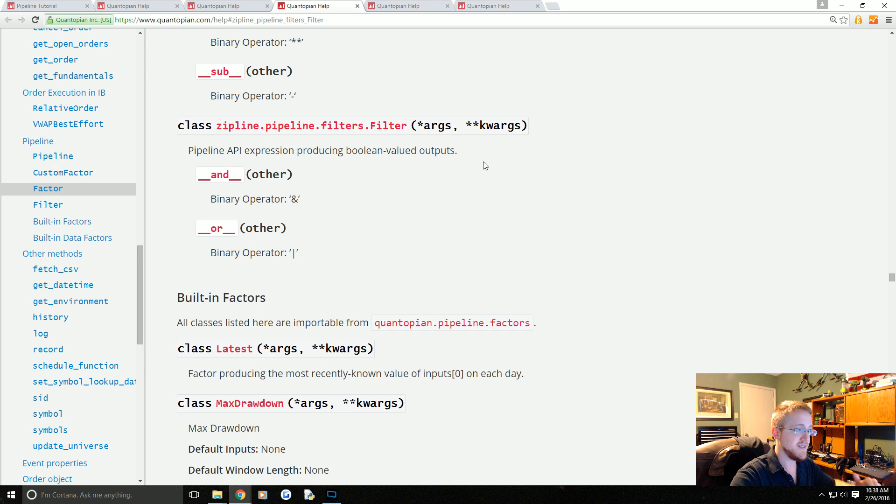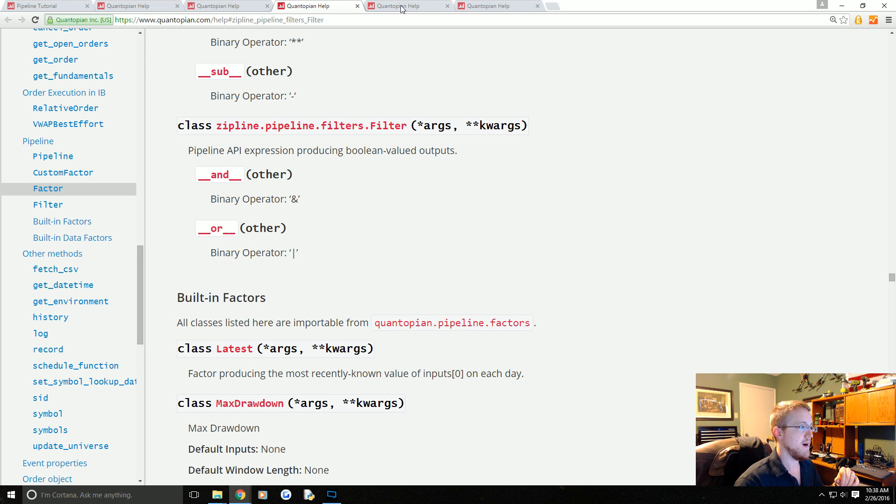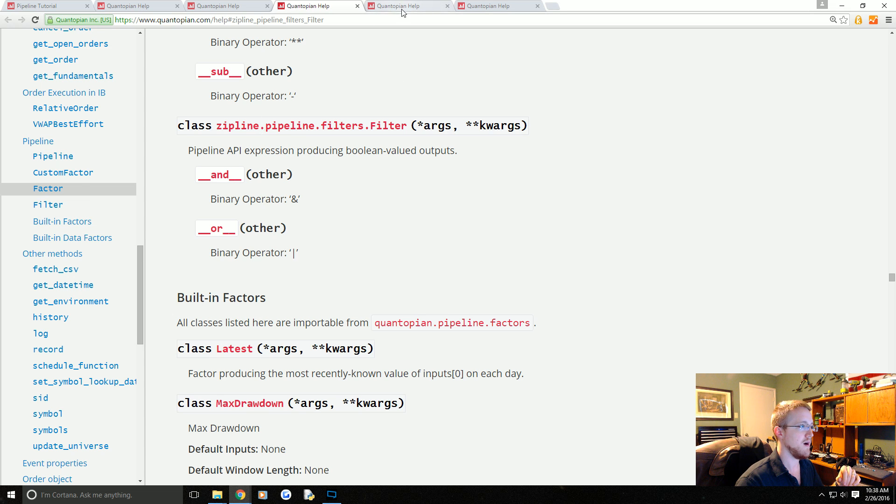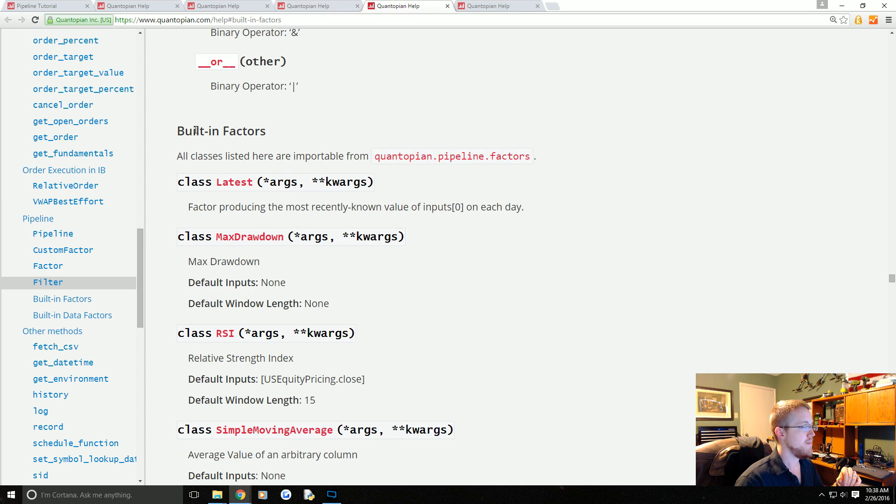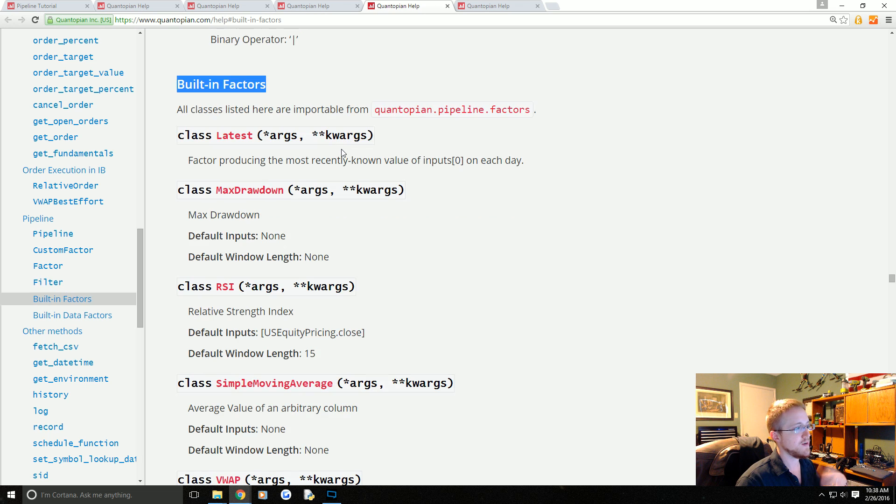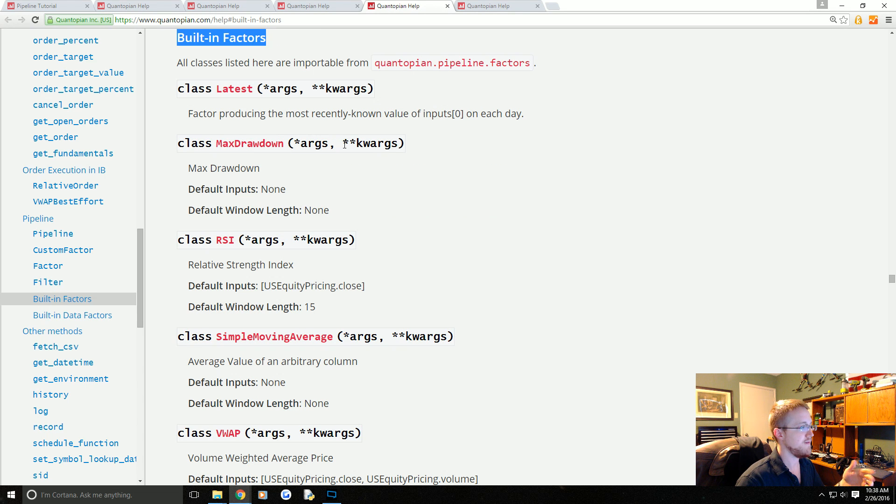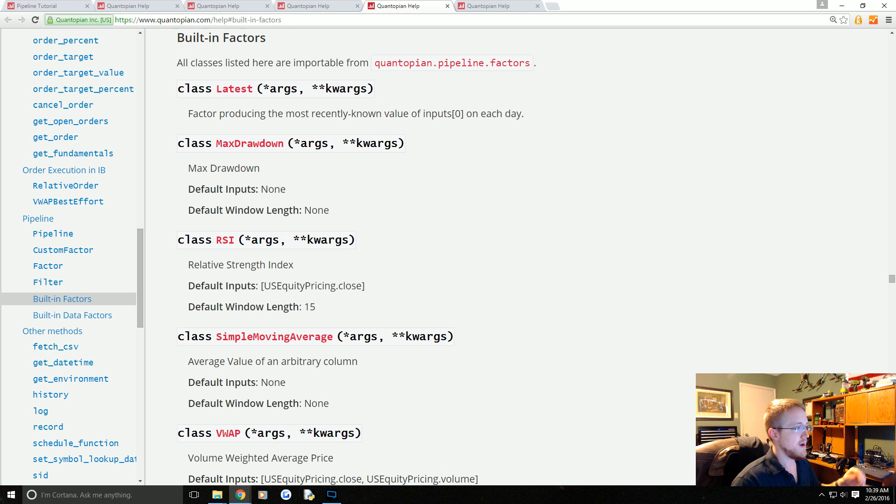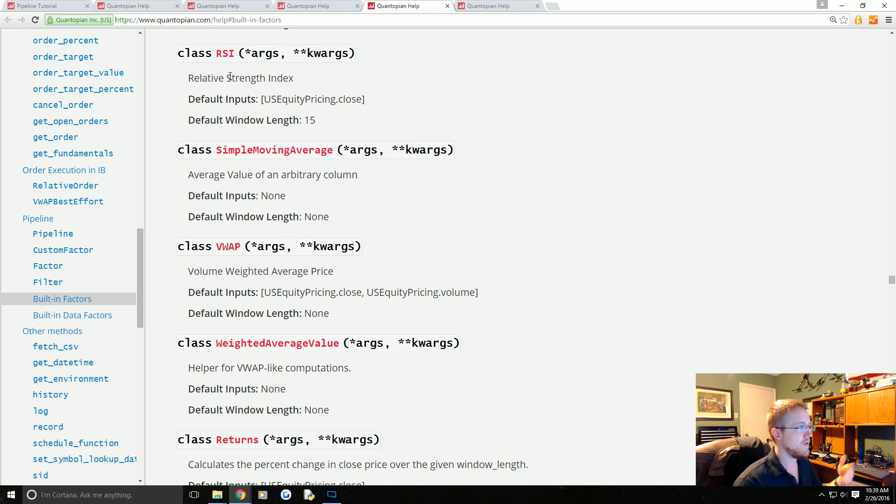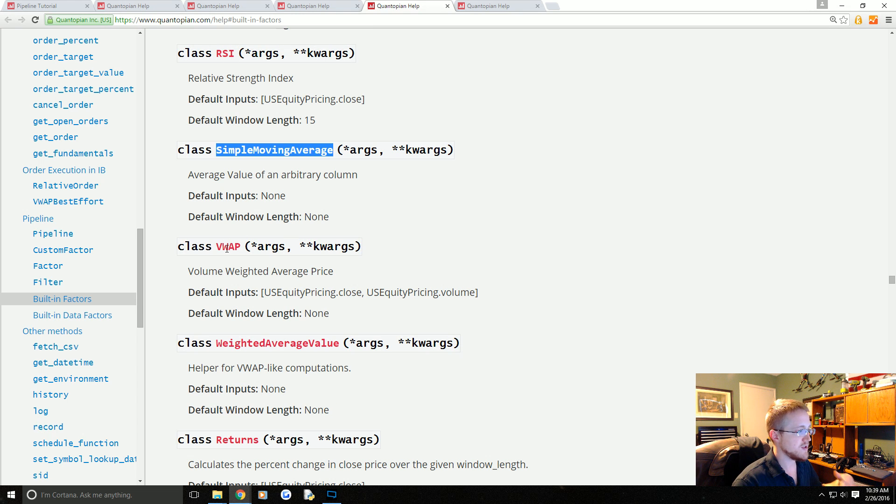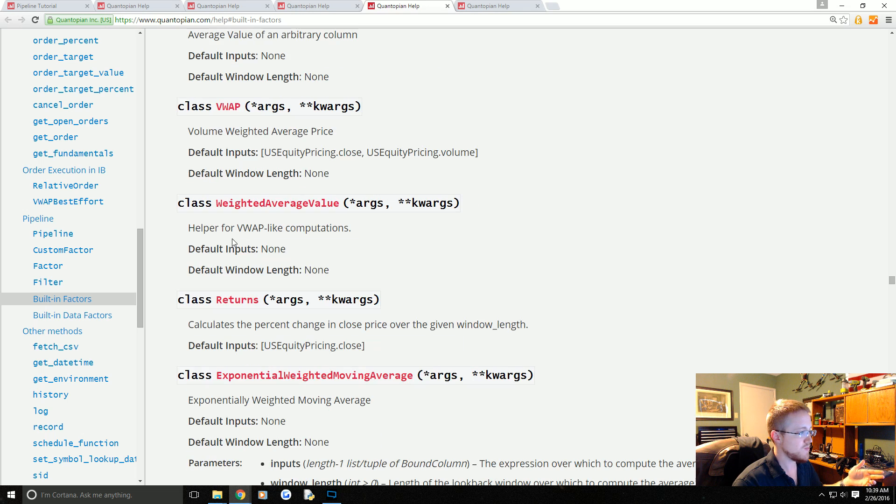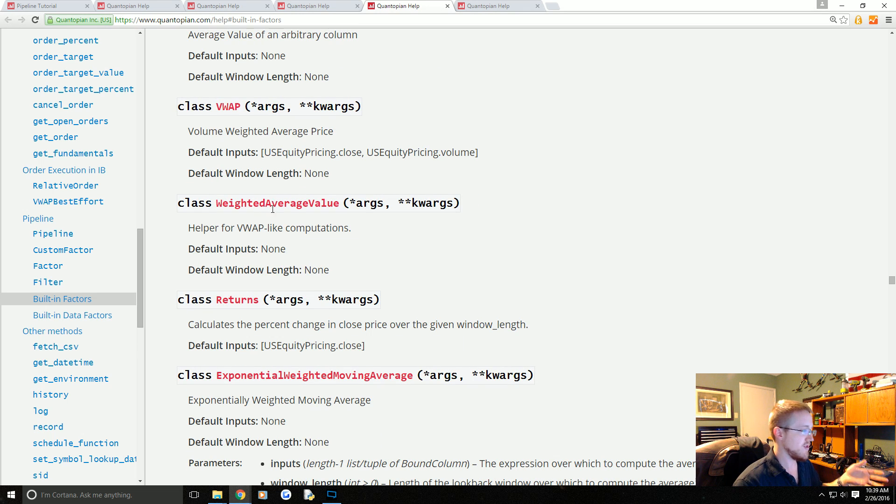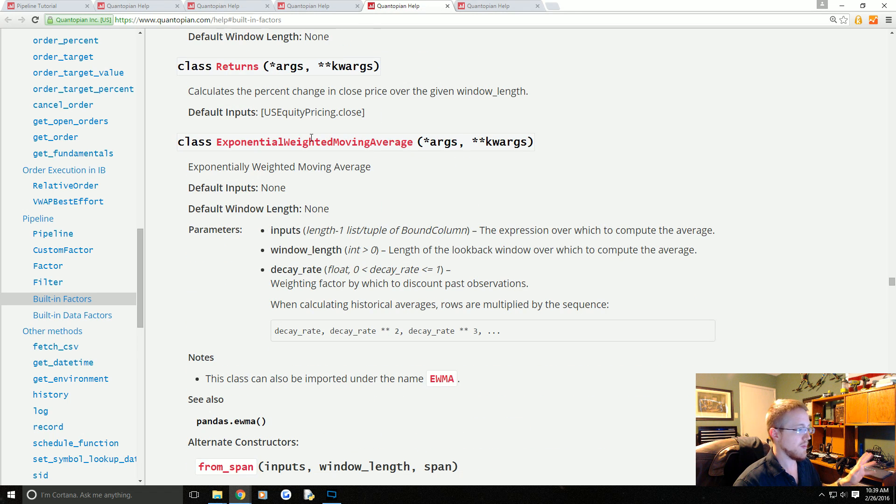Built-in factors—these are a bunch of built-in factors that you can use. You've got the latest value, drawdown, relative strength index, simple moving average, volume weighted average price, weighted average value, returns, and so on.